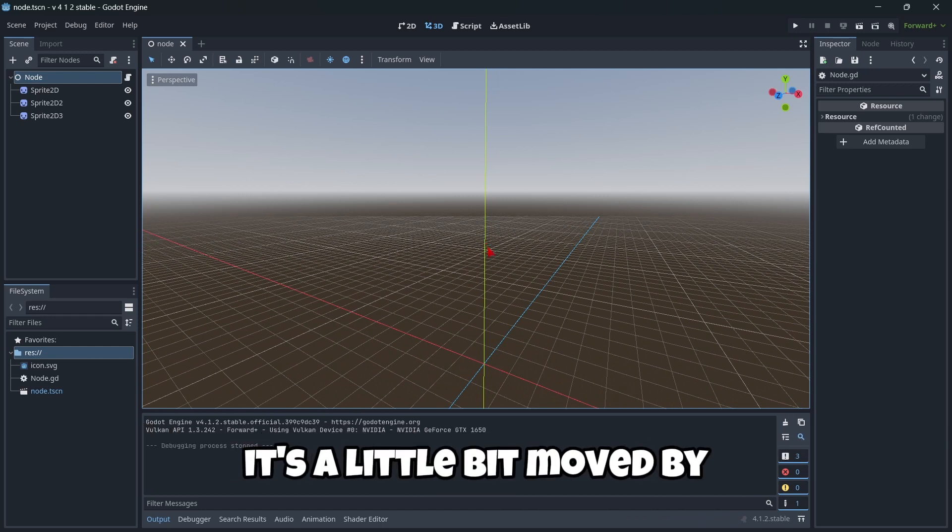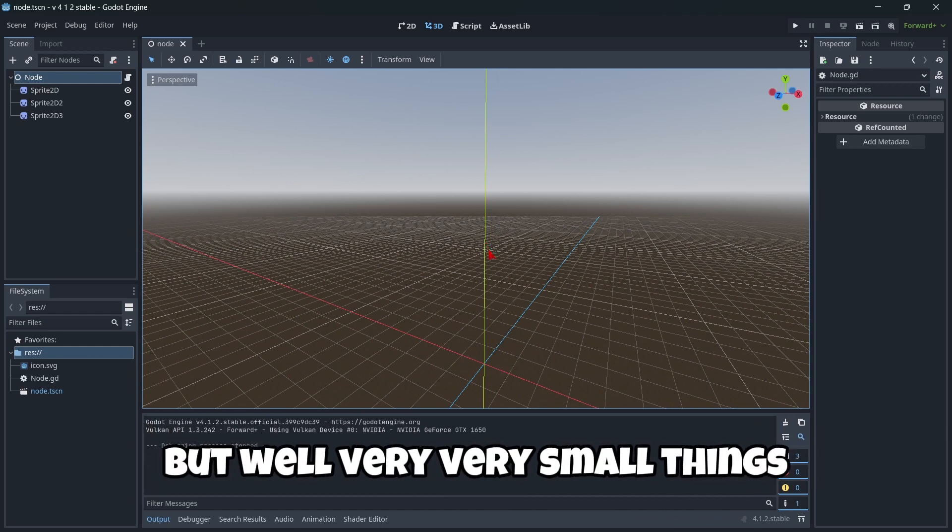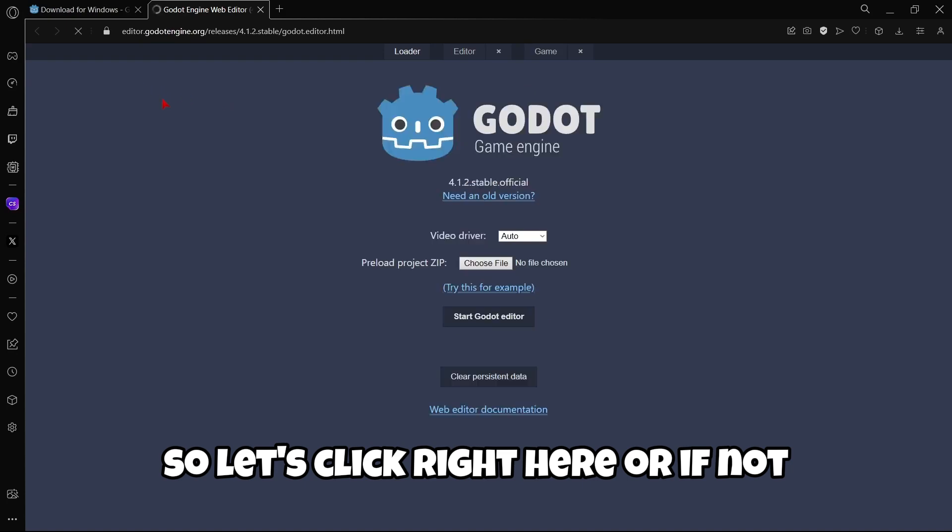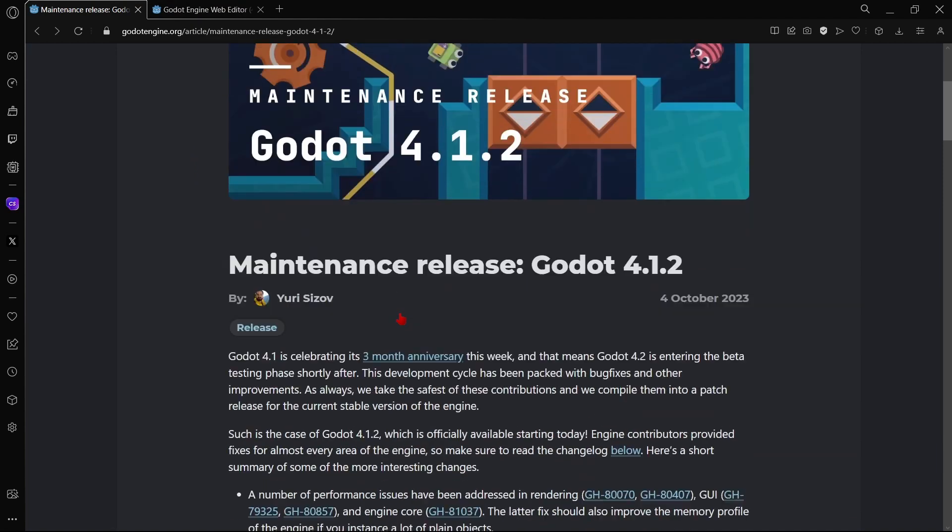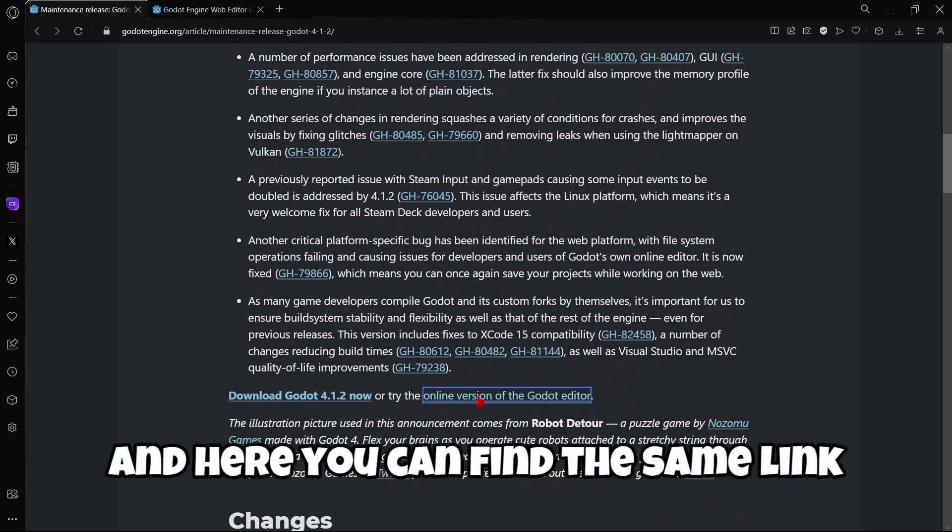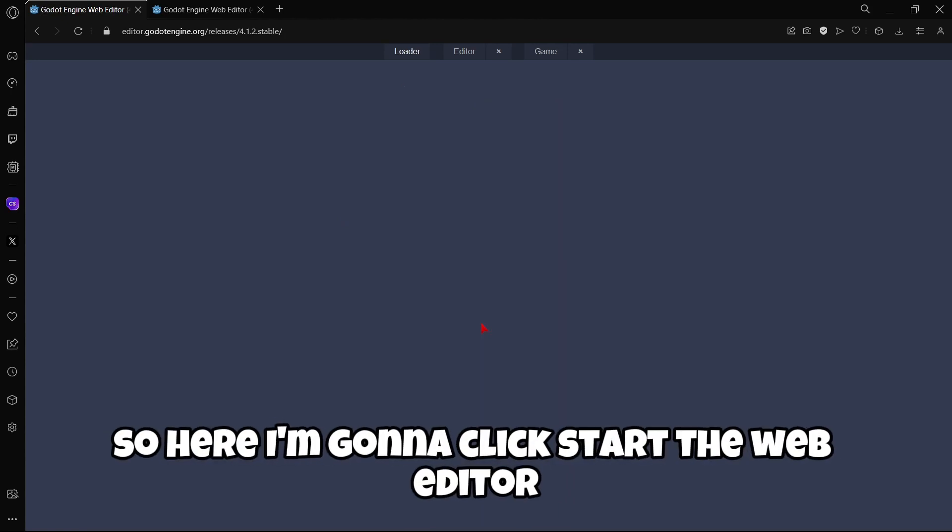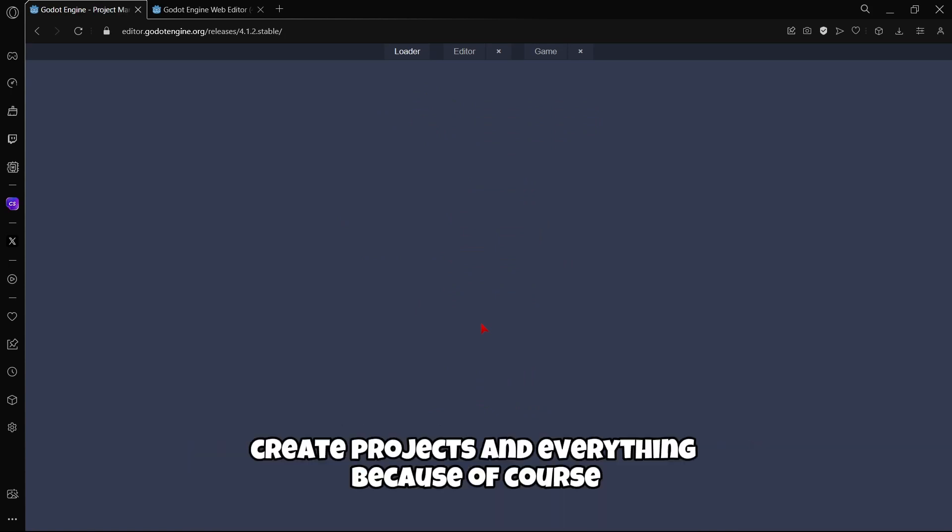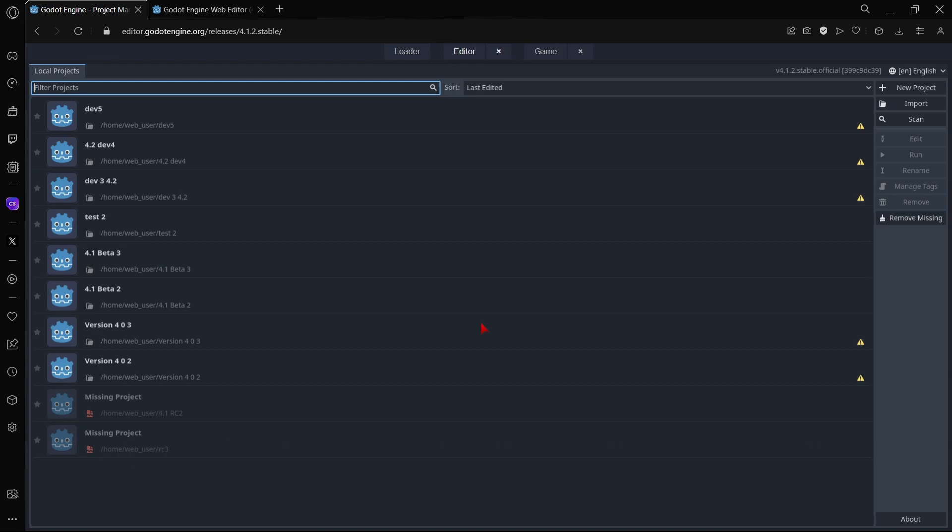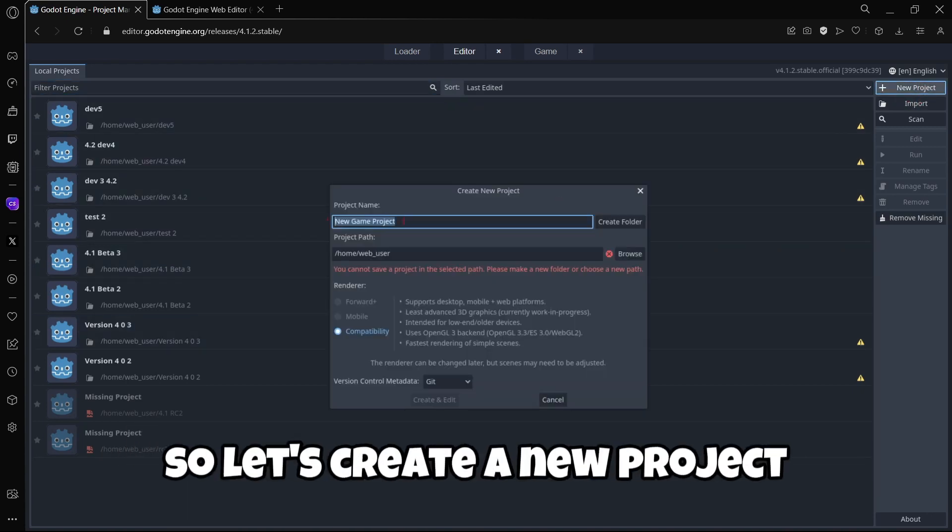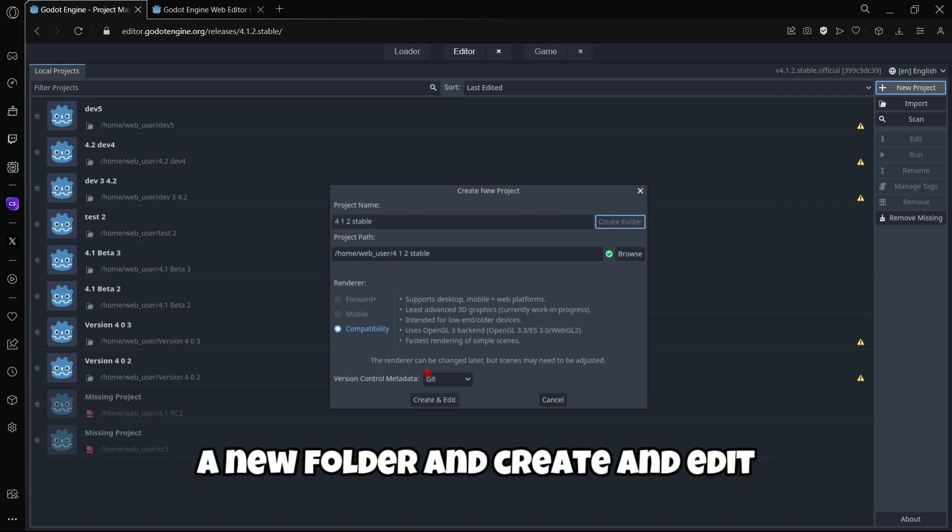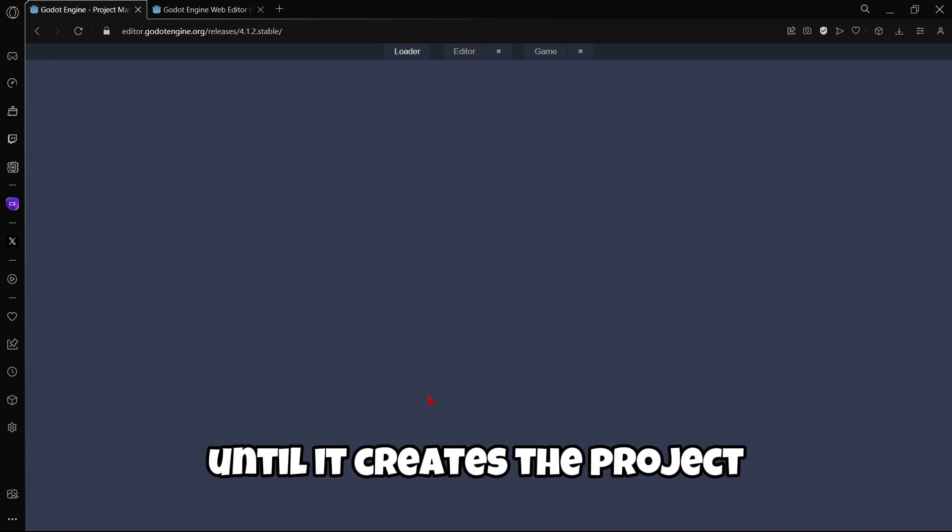Now let's try out the Godot web editor. Let's click right here, or you can come back to the news post, scroll down a little bit, and here you can find the same link. I'm going to click start web editor. Remember that the web editor usually takes a little bit more time to open, create projects, and everything because we are using this version in the web, but it was quite fast. Let's create a new project, a new folder, and create and edit.